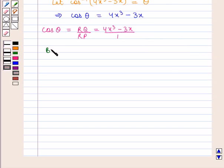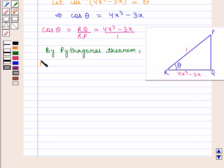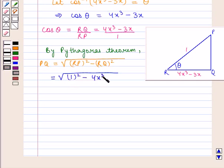By Pythagoras theorem, perpendicular PQ is equal to the square root of hypotenuse RP squared minus base RQ squared, which is equal to the square root of 1² minus (4x³ - 3x)².